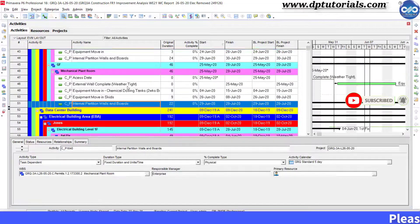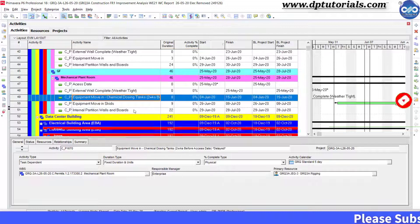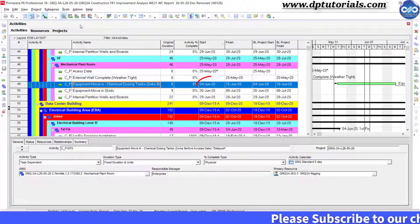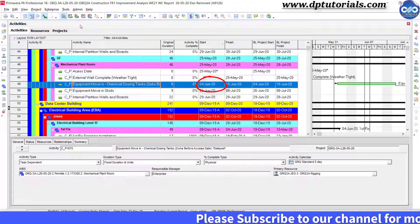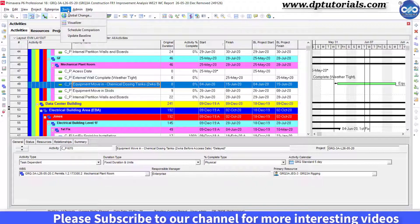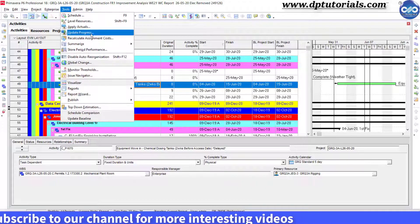Let us select this activity, Chemical Dosing Plant, whose start date is 4th June 2020, and go to tools and click on update progress.